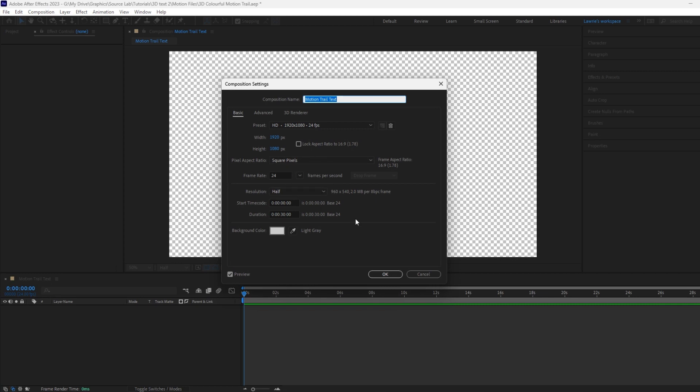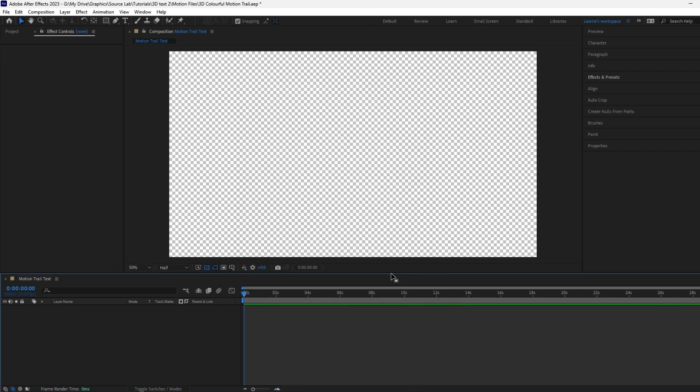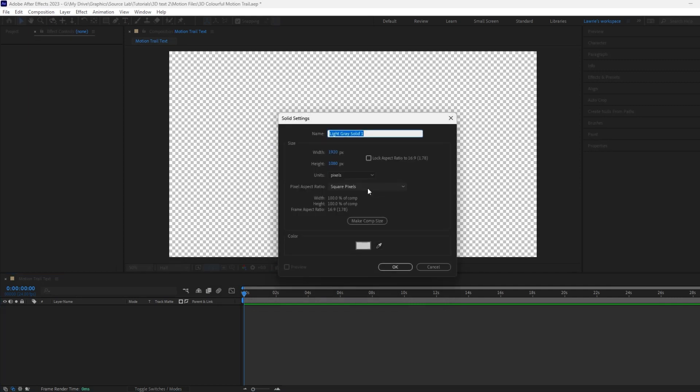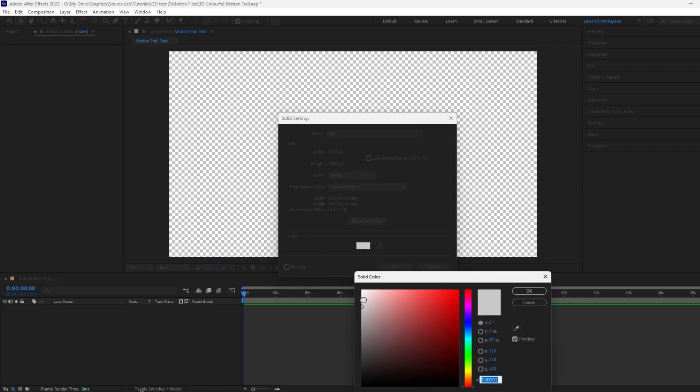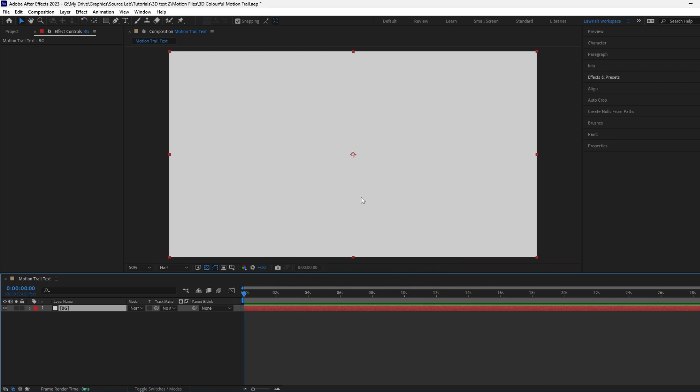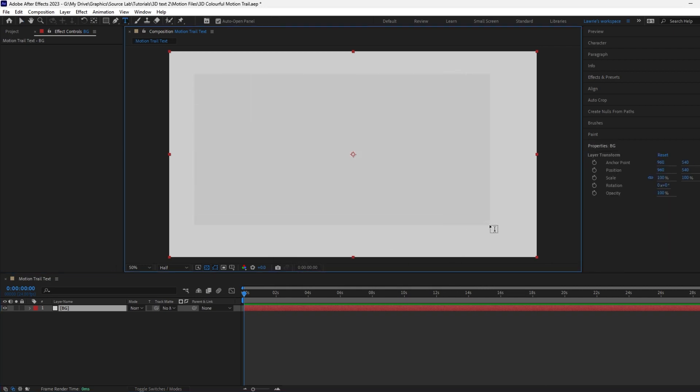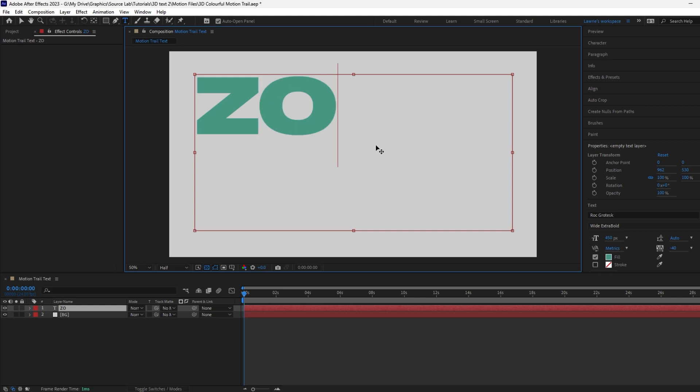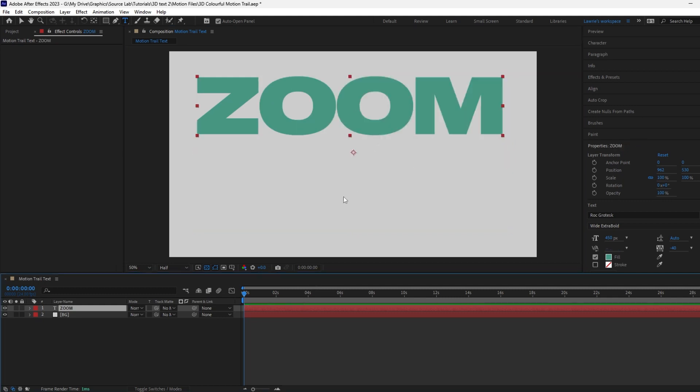Add a solid with the shortcut Control Y or Command Y for Mac users. Name it Background and change the color to your liking. This works with dark backgrounds too. Now let's add some text. Zoom seems fitting for this.